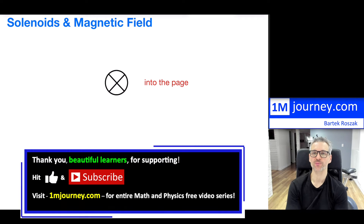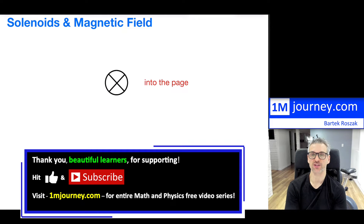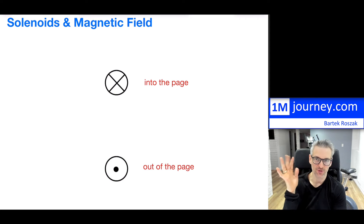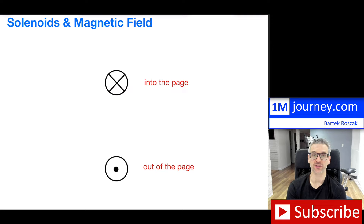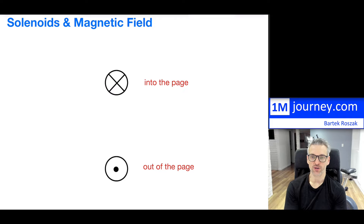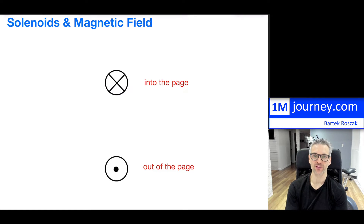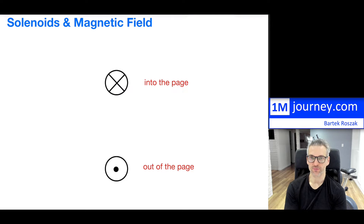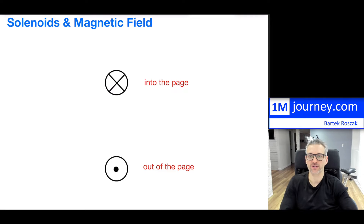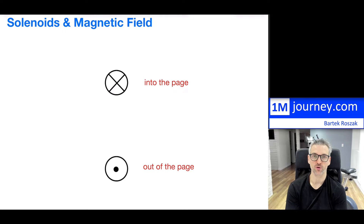Let's review solenoids and magnetic fields in a qualitative way — no calculations, just understanding and utilizing the right-hand rule to figure out how solenoids work and how the magnetic field is created, which brings about an electromagnet. A wire going into the page is shown with a cross, and a wire coming out of the page is shown with a bullet.